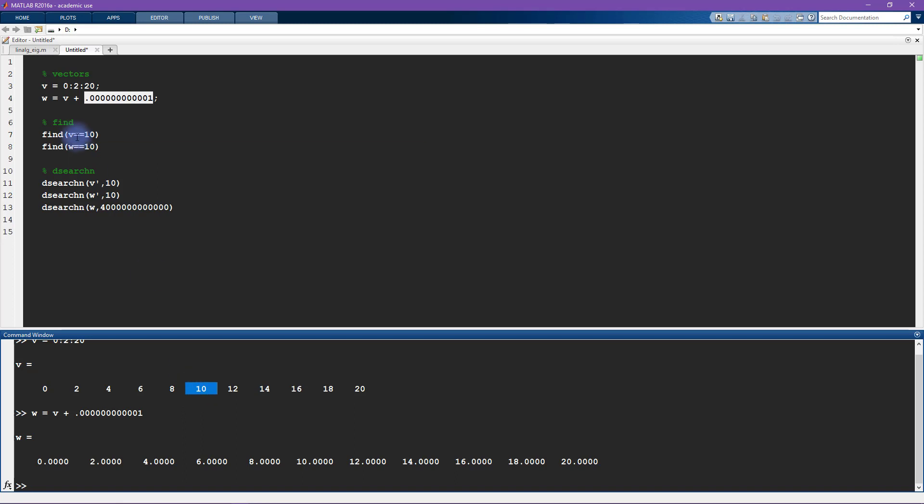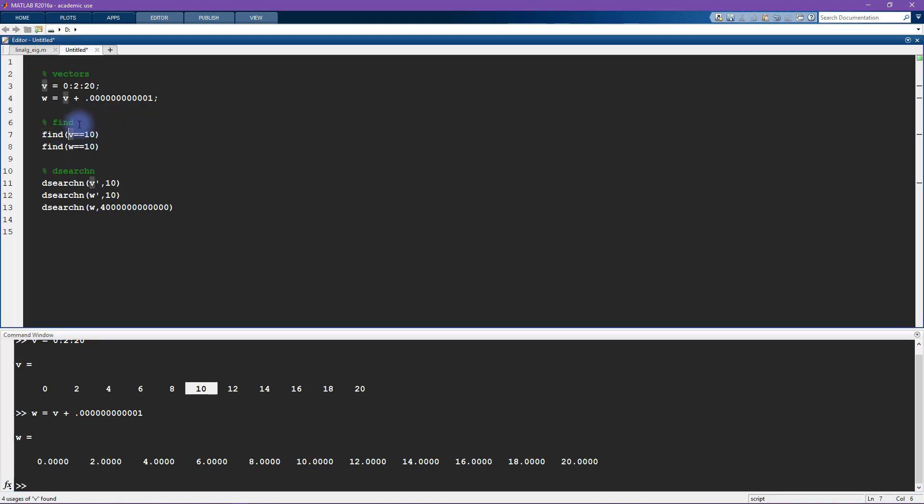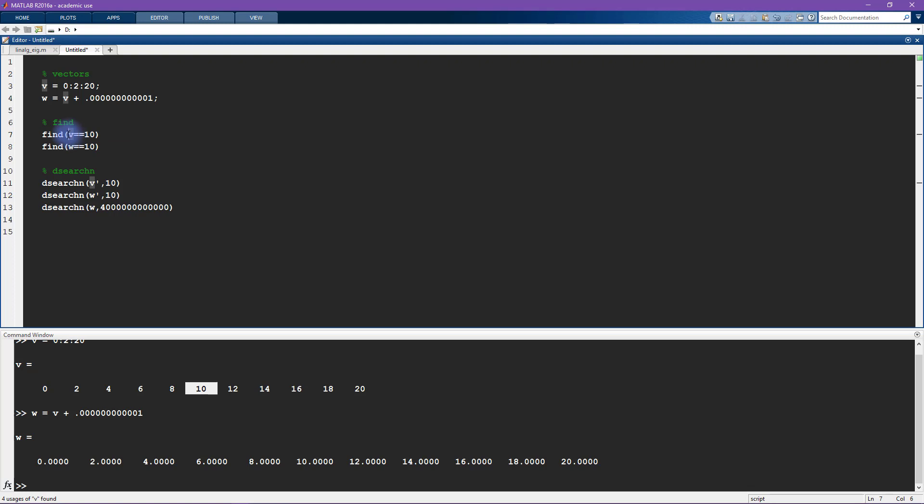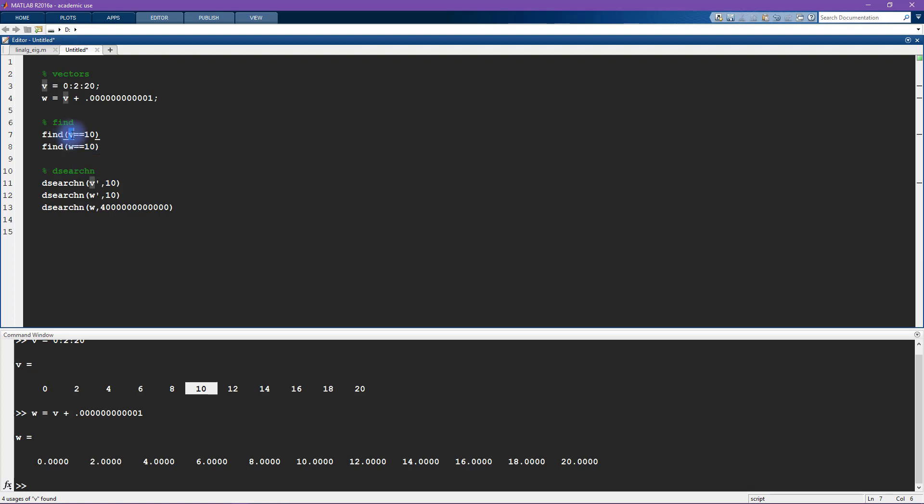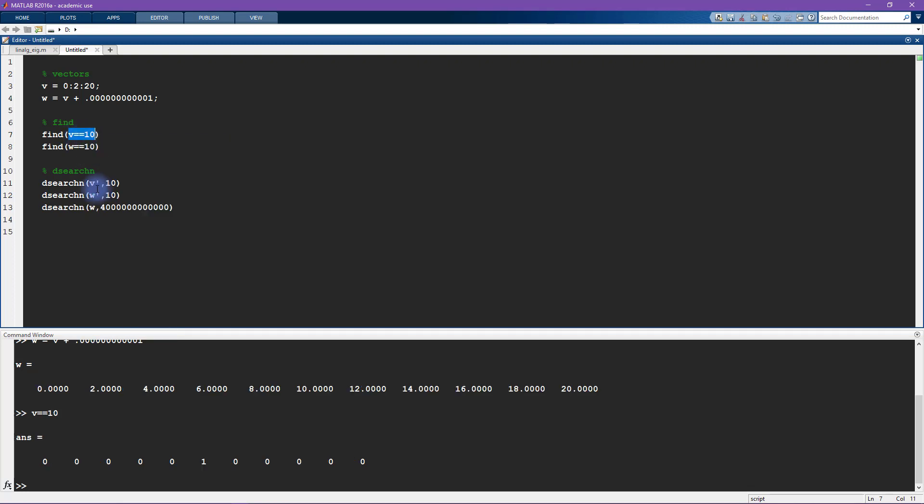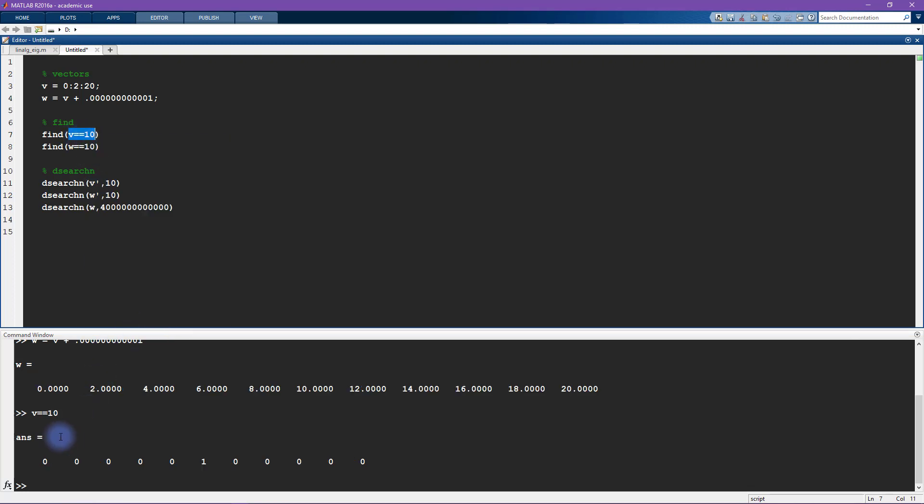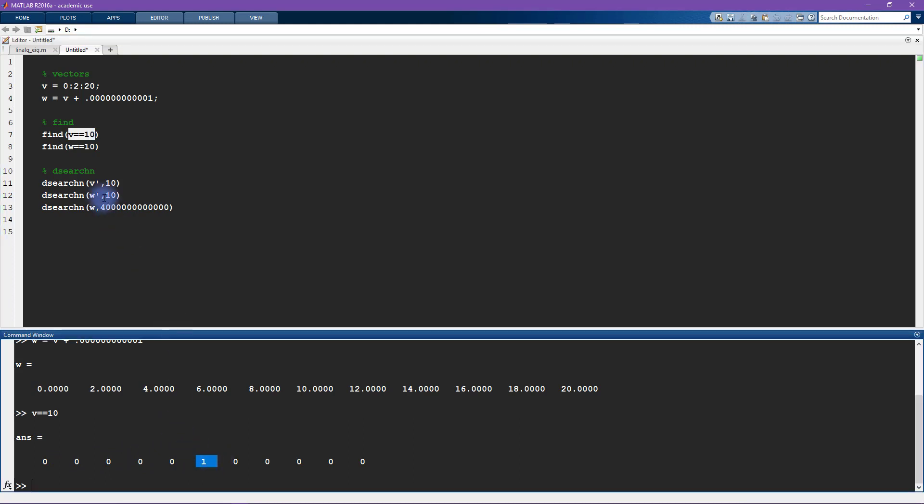So here I'm saying find v equals 10, and what this line of code is doing is actually first comparing each individual element in v to the number 10. That's what we get with this double equal sign here. We're asking the question is each element in v equal to the number 10, and the answer is false false false false false true.